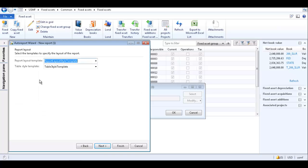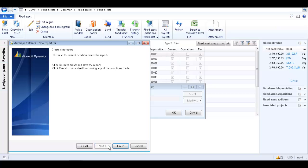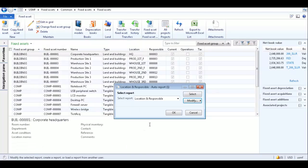You can select a report layout template or a table style template and then click next. Click finish to create and save the report.